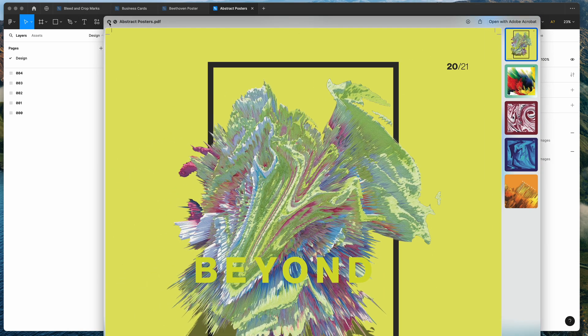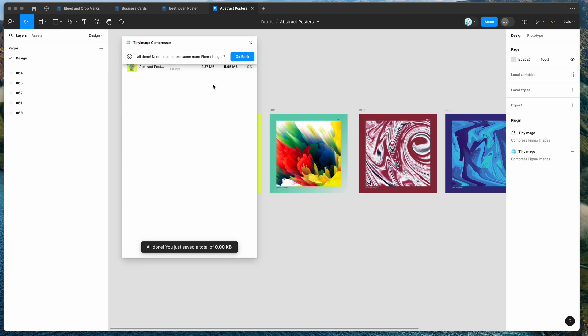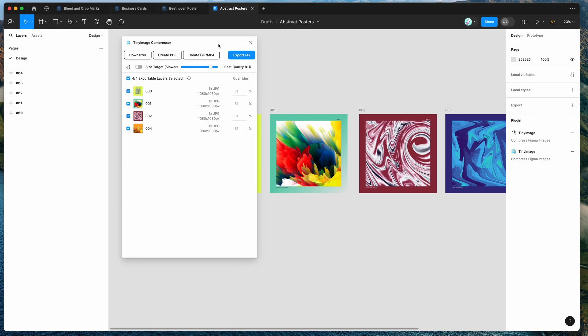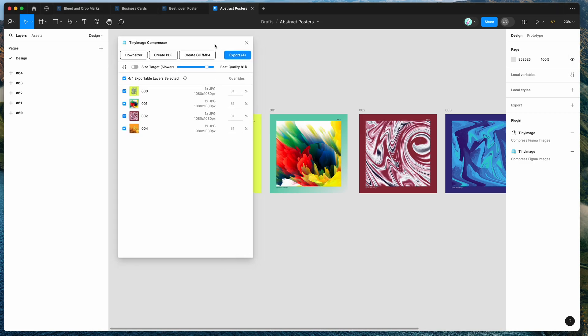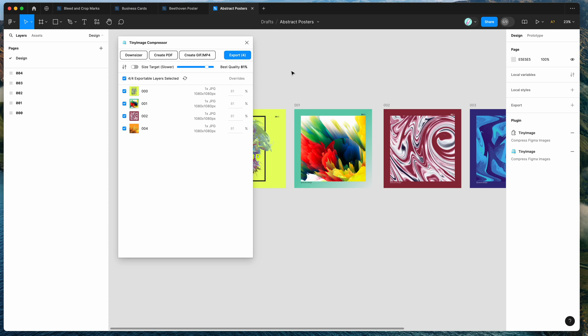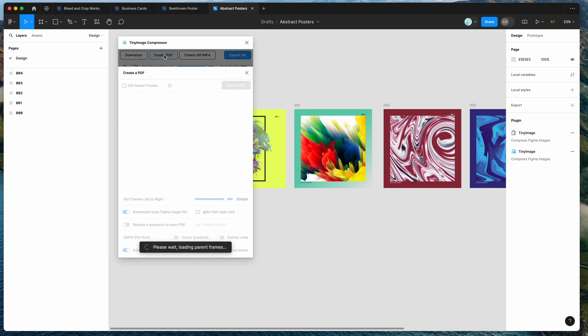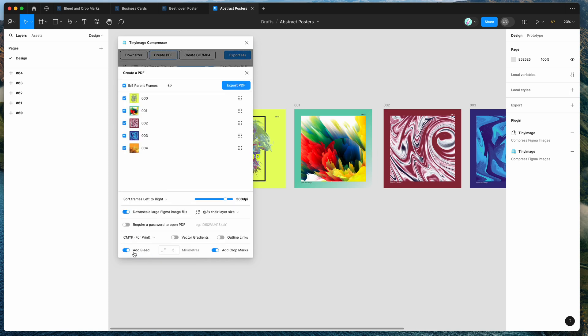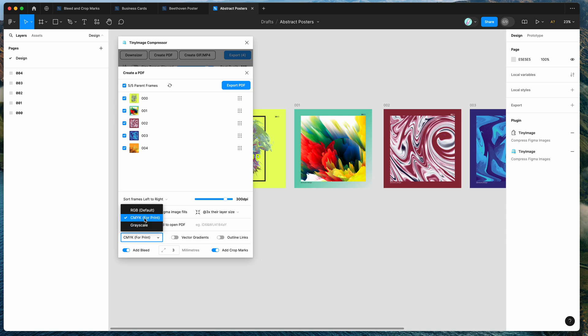So yeah that's basically it if you've been wondering how to automatically add bleed and crop marks to your Figma PDF exports this is a really quick way of going about it just with that one click of enabling the add bleed toggle in the Tiny Image plugin and again you can customize those millimeters here, you can even go down to half a millimeter if you really wanted to but again three millimeters is pretty standard so I would probably just leave it at that unless your printer specifies otherwise and again you can add or remove those crop marks along with the bleed and also set the CMYK color profile if you want to enable that as well. So yeah I hope that's been helpful if you've been wondering how to optimize your PDF exports from Figma for print so CMYK, bleed and crop marks these are going to get you most of the way there.